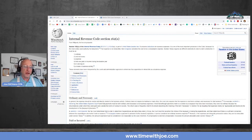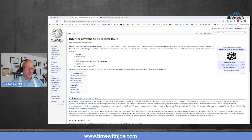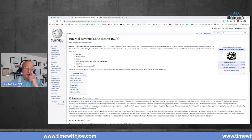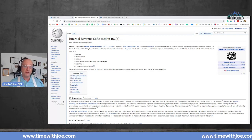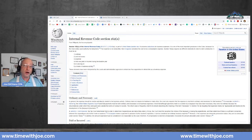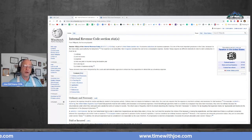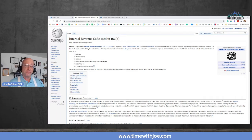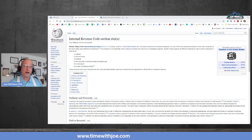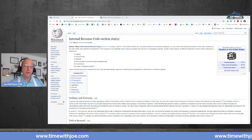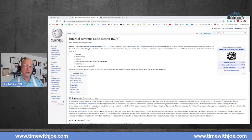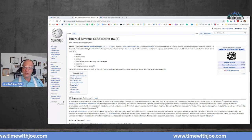So thank you for that. And if anything I say resonates with you, if you have a tax question, an accounting question, if you want help trying to find money any way that we can, book a chat with me, go to timewithjoe.com.